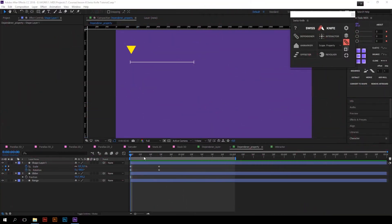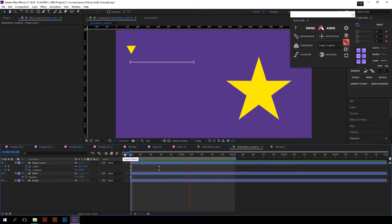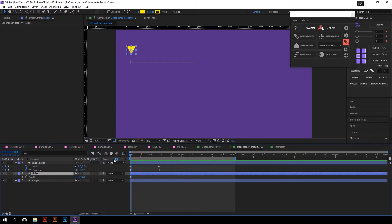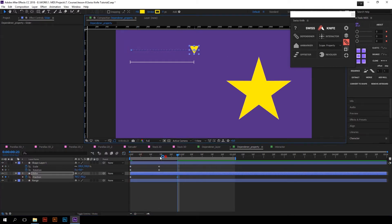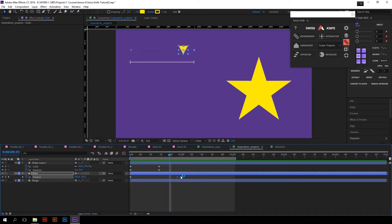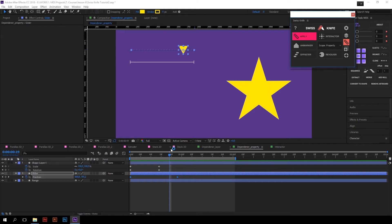The next function is Dependender. Dependender is about animations based on value dependencies. For example, I want to control the progress of this star animation by moving this slider. First of all, you need to select two keyframes of the property which you want other animations to depend on. So I will create the animation on the slider with two keyframes, select those two keyframes, and press Dependender.